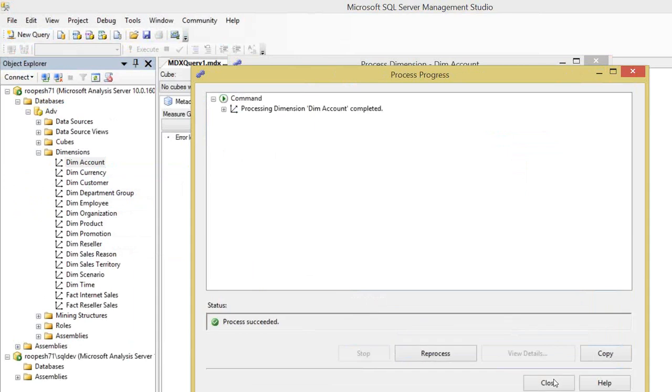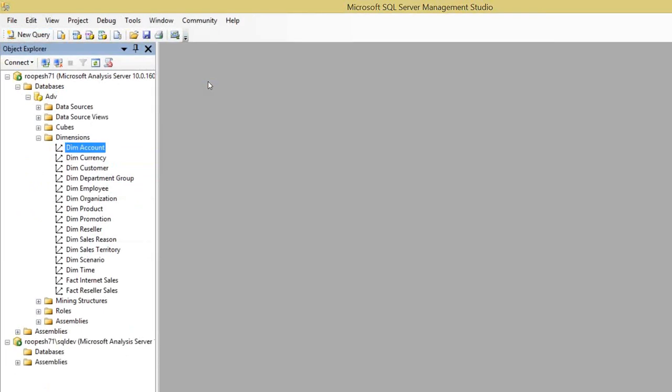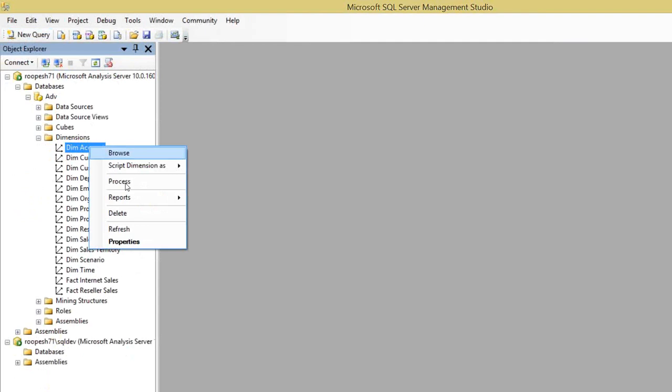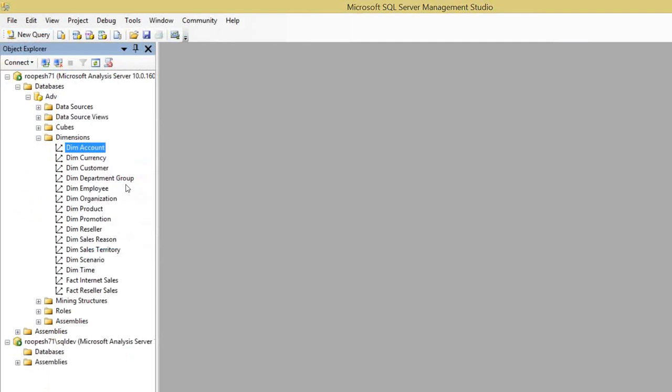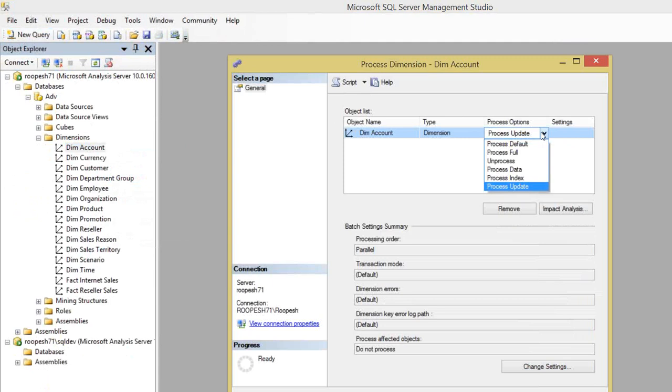The processing of the DIM account dimension is done. Now let me set the problem first. Whenever your team lead or tech lead asks you to do process add from SSMS, you'll feel a little difficulty because when you right-click and try to do process add of a dimension, you will not find that option. Let me give you a small difference between process add and process update.